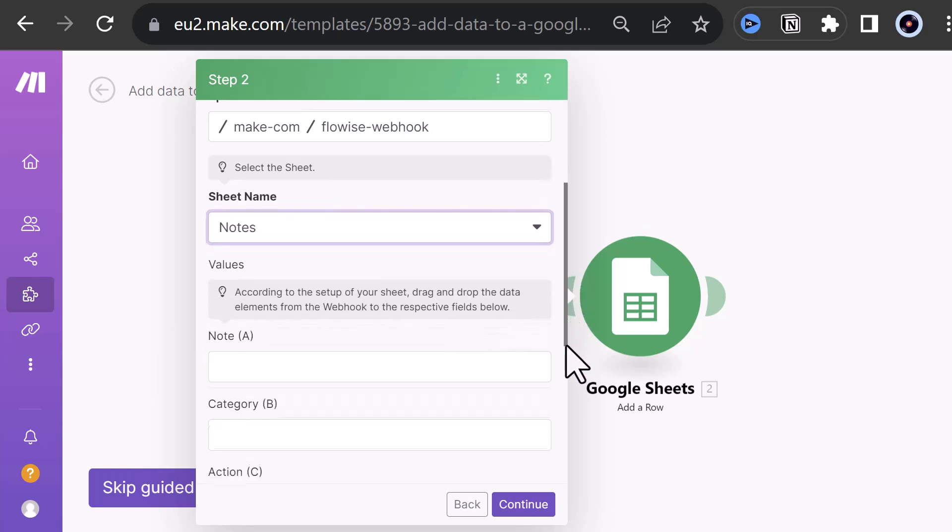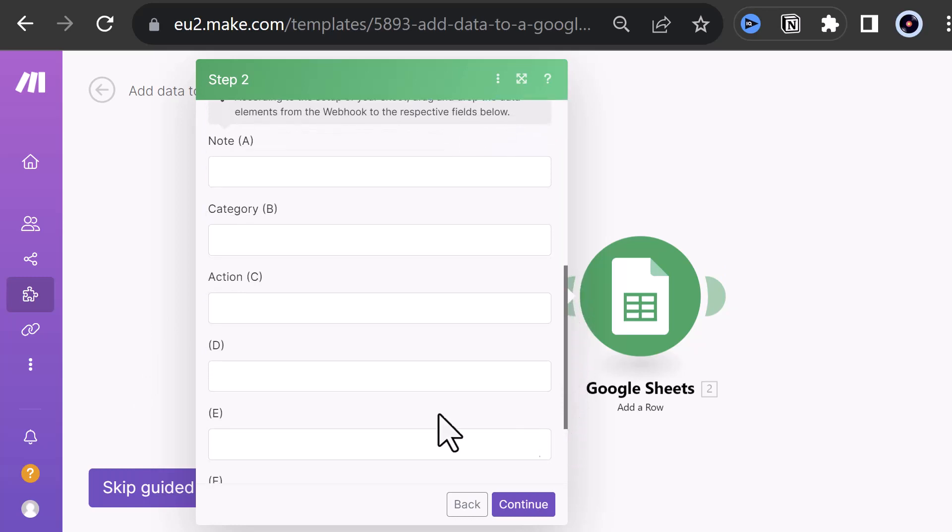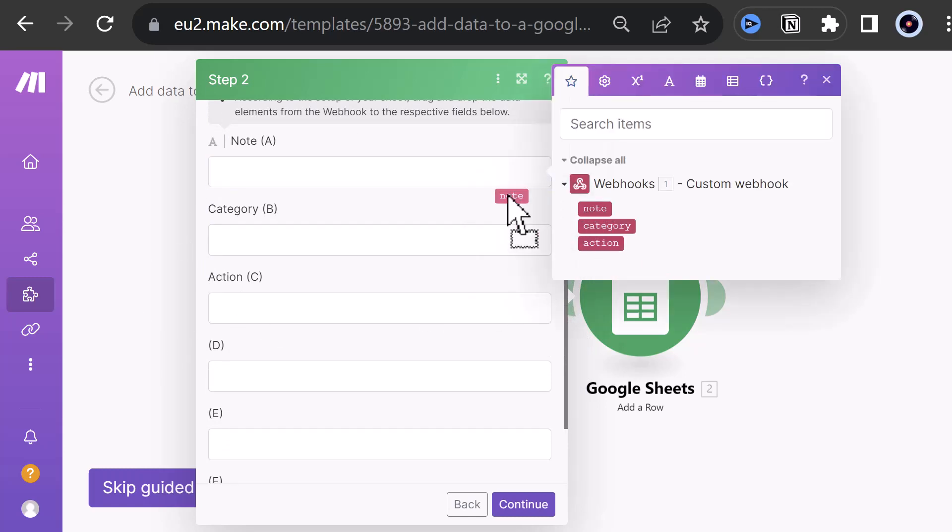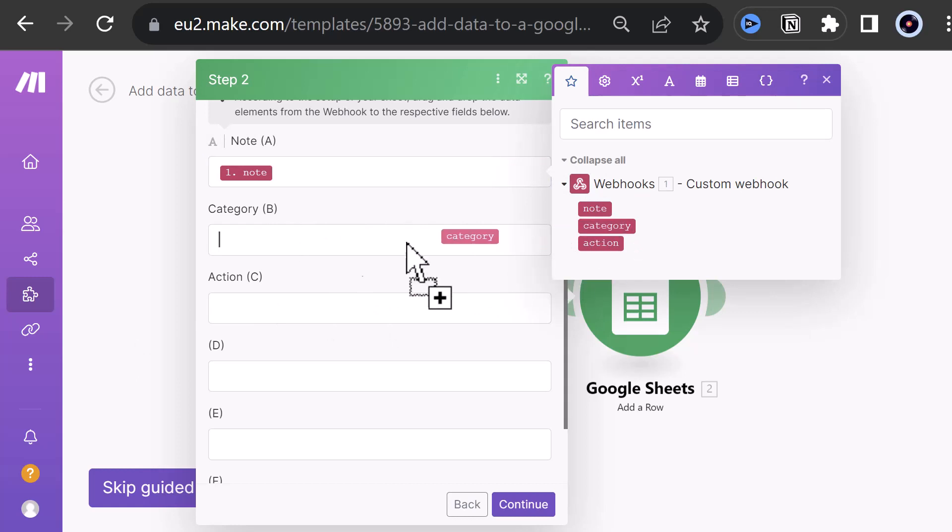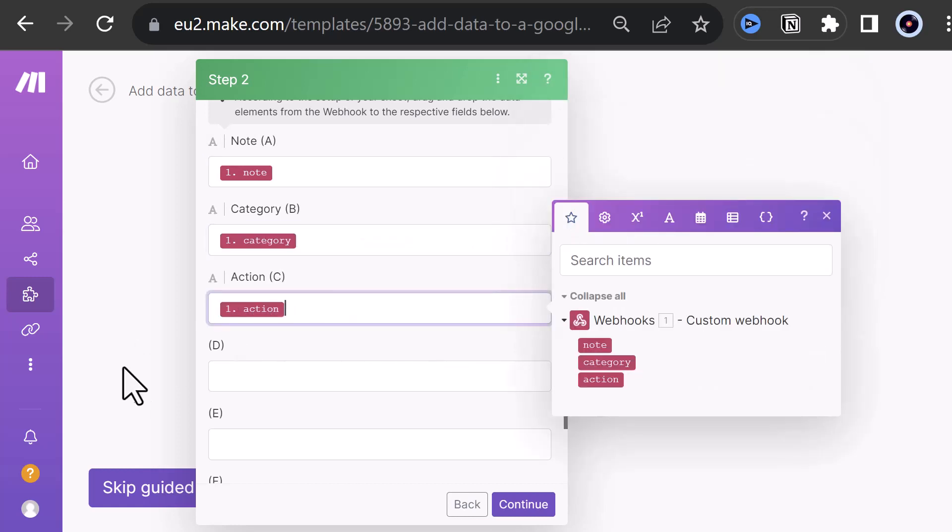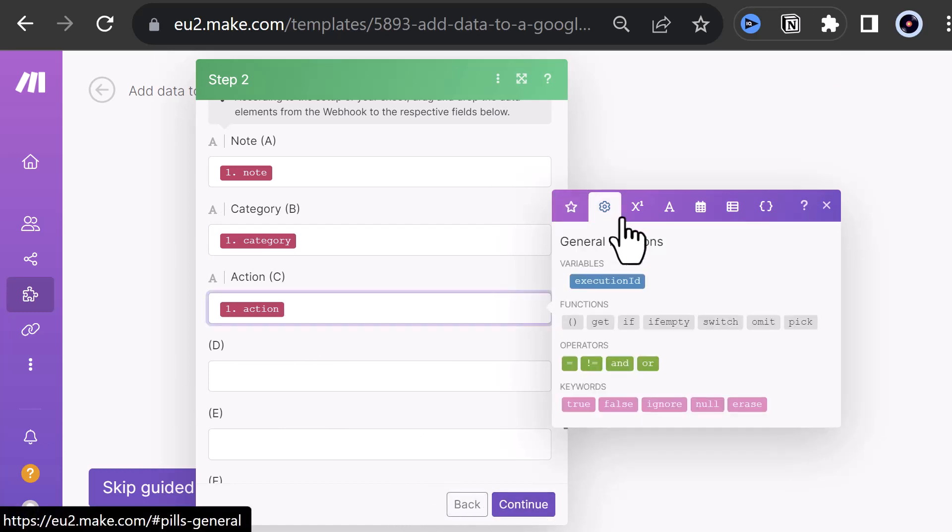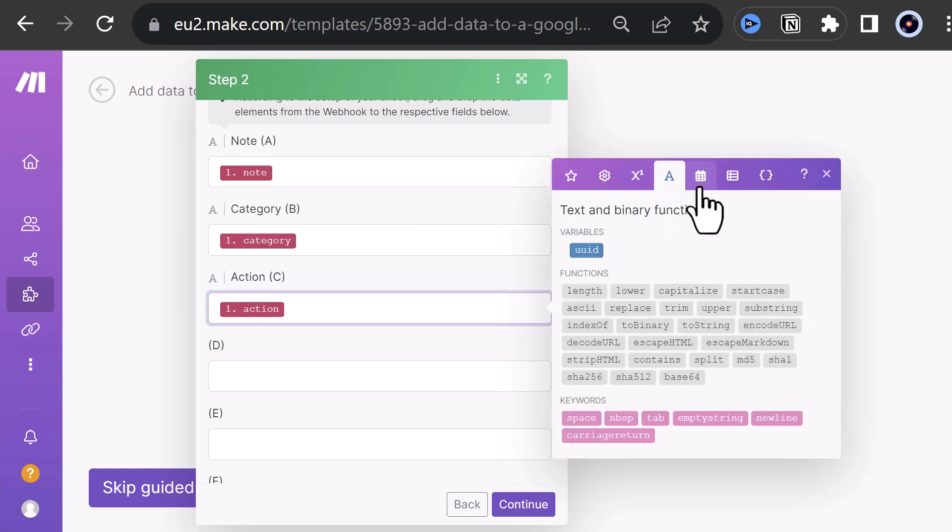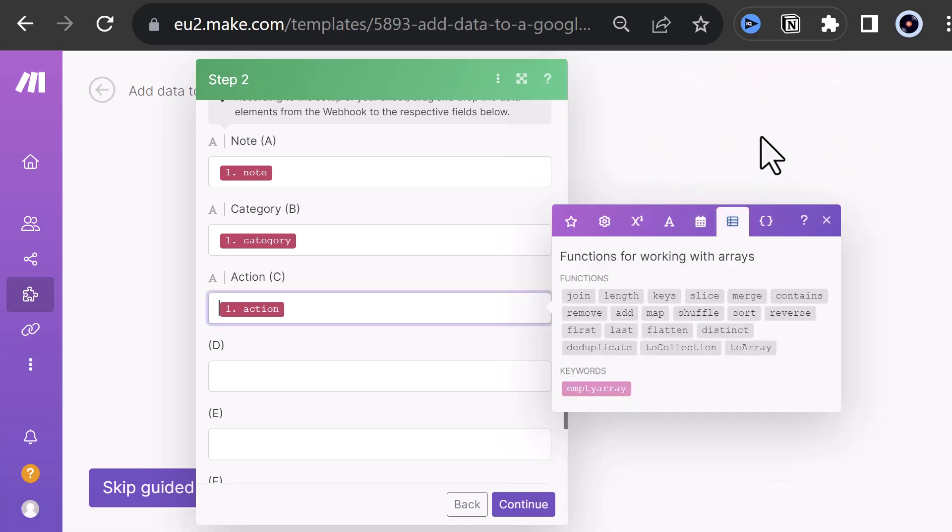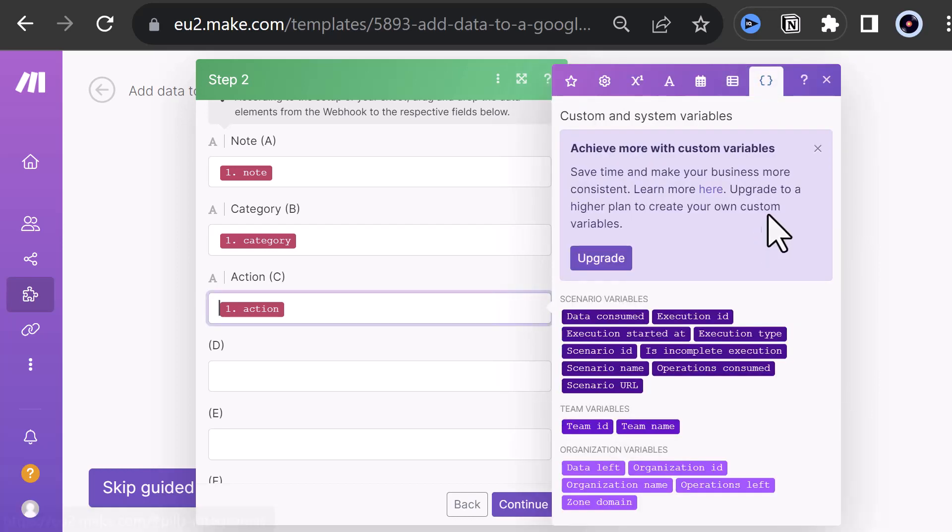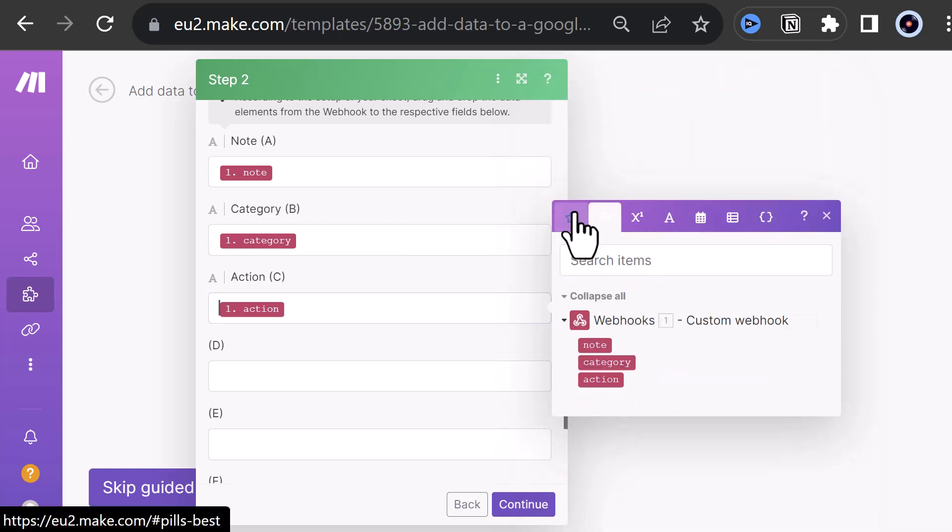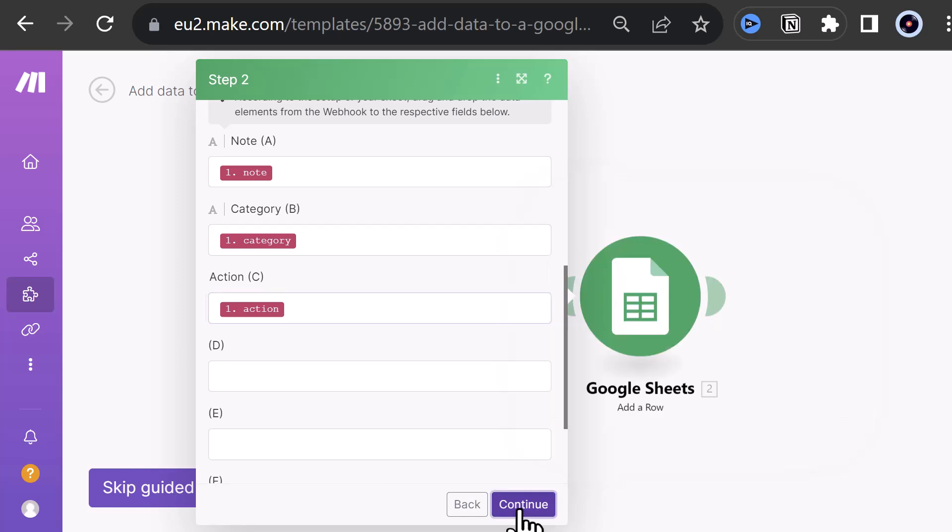Next, we drag and drop the elements from the webhook to the corresponding fields of our table in Google Sheets. The name of the fields do not have to match. Here, they differ only in the uppercase and lowercase. Additionally, you have many possibilities to manipulating the data while assigning them to the fields. But in our case, we simply want to store the data without any manipulation or cleanup.